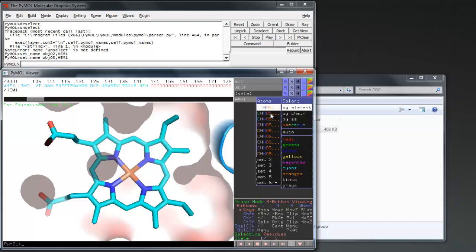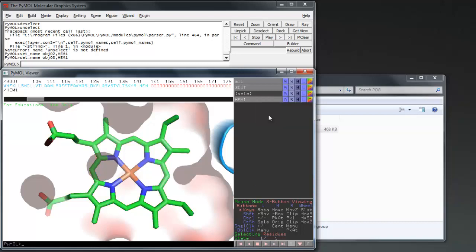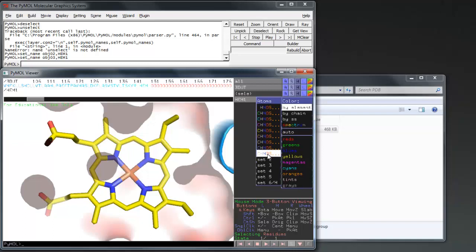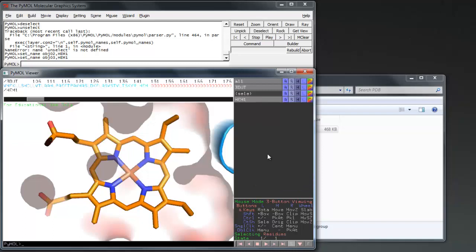I color by element to emphasize the iron component in the center of my heme. Make sure that your object will stand out against the rest of your protein.